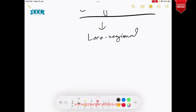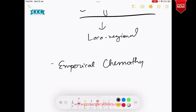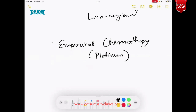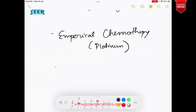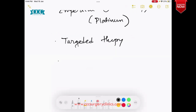Previously, if the primary site couldn't be diagnosed, the concept of empirical chemotherapy — mostly platinum-based regimen — was given to patients. But today this is not recommended, because with molecular tumor profiling and updated IHC, most of the time the diagnosis is being made. Now in the age of targeted therapy and NGS panel, if you can target a particular mutation — VEGF, KRAS, EGFR — you can give a particular targeted drug without knowing the exact primary.